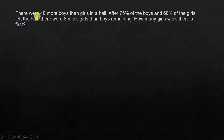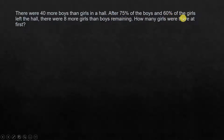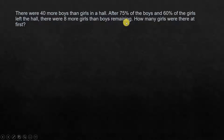There were 40 more boys than girls in a hall. After 75% of the boys and 60% of the girls left the hall, there were 8 more girls than boys remaining. How many girls were there at first?